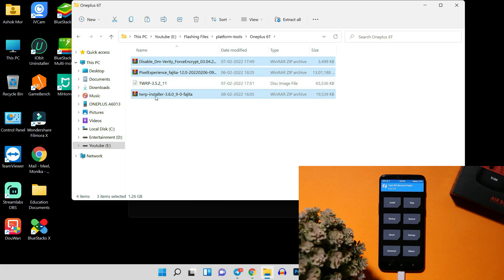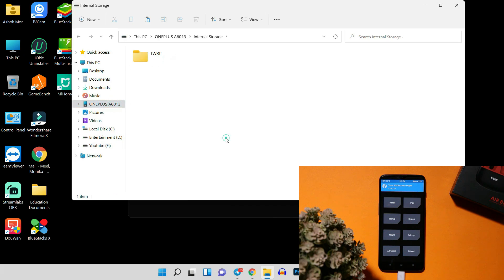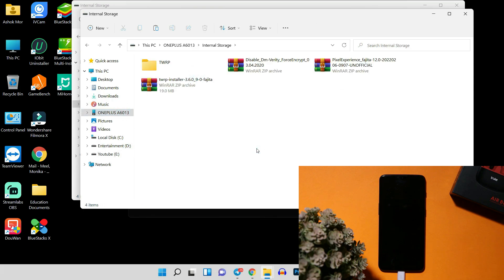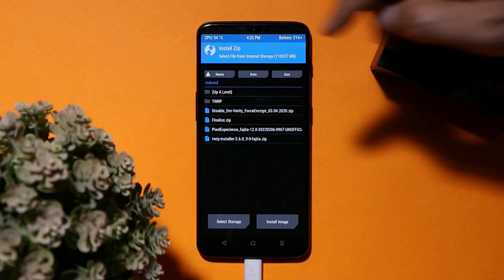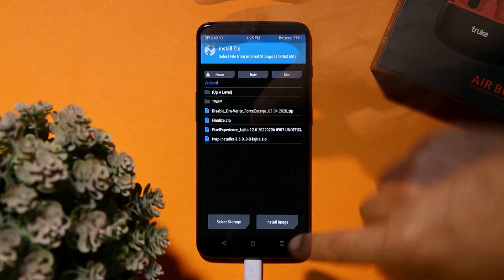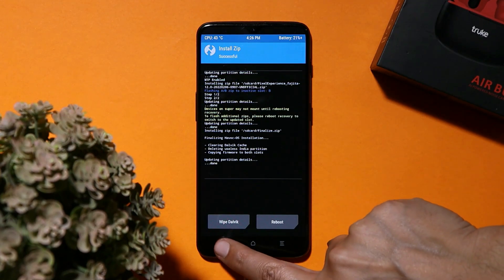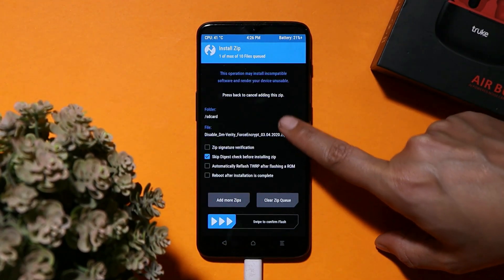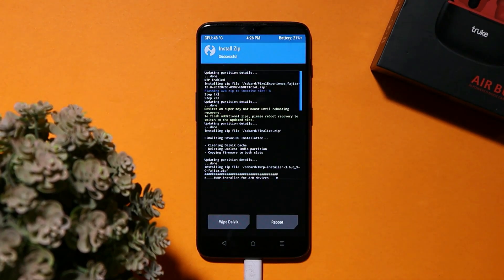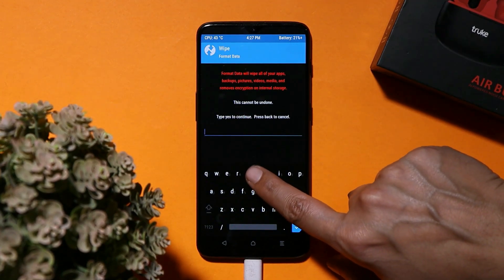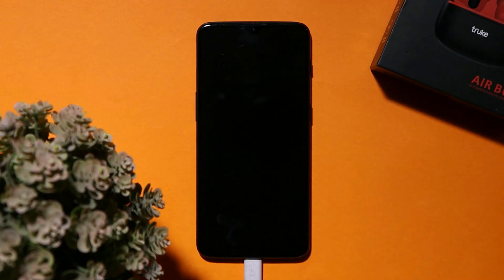Once the device is wiped, tap Reboot and select Reboot Recovery. Back in recovery, copy all the files — ROM file, DM Verity disabler, TWRP zip, and the finalize file — into the internal storage. The finalize file copies firmware to both slots. Tap Install and flash the Pixel Experience ROM first, then the finalize file, then the TWRP installer zip, and finally the DM Verity disabler. Go back to the home page, wipe and format data again, then reboot the system.